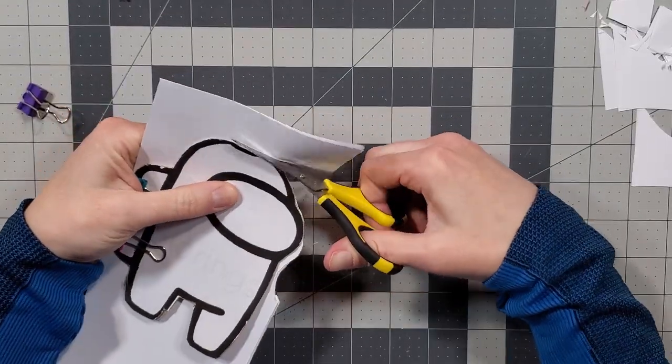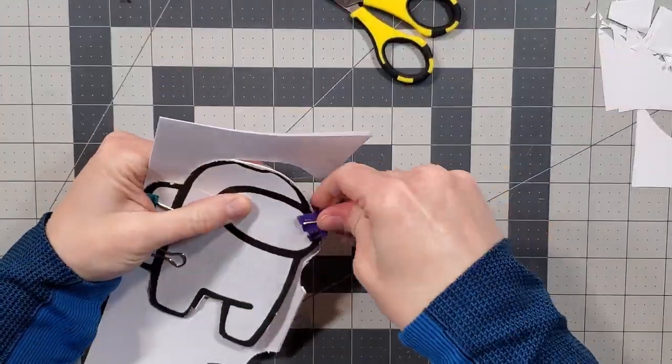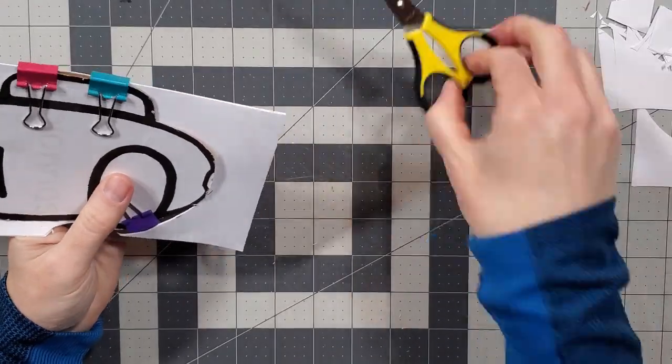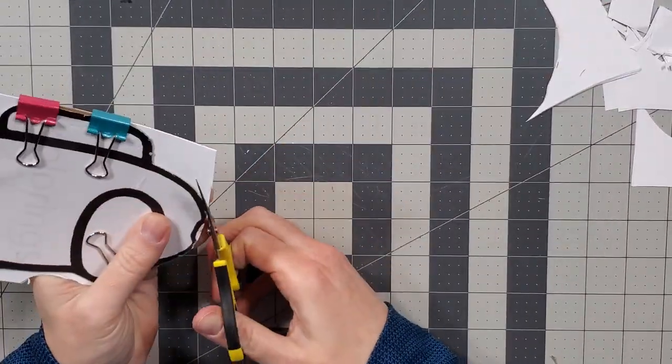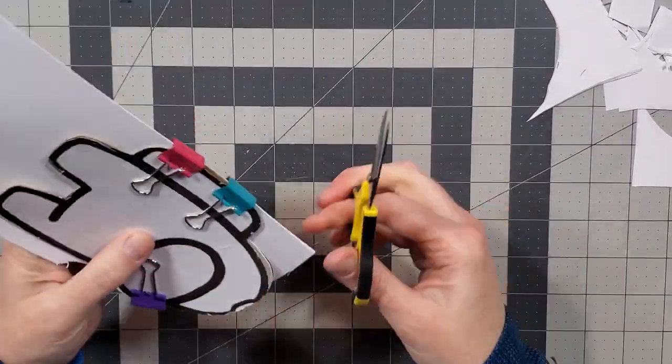I learned later on that this is infinitely easier when you use scissors or a combination of the two cutting tools.